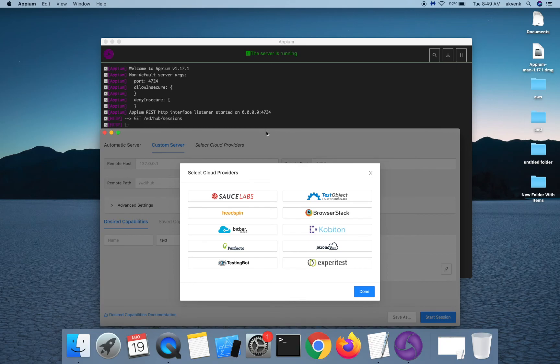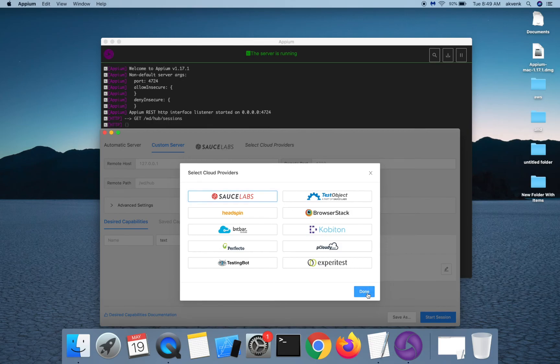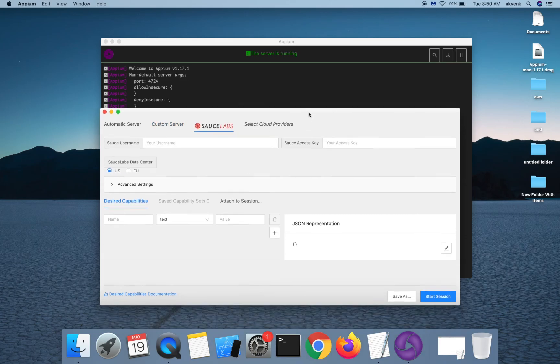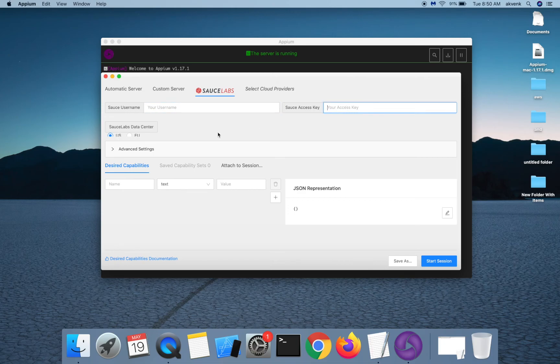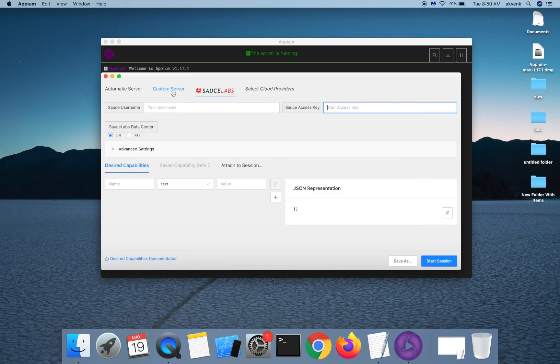If for instance, I have to use Sauce Labs, I have to tap on it and then click on run button. You can see the new Sauce Labs tab over here. In that you have to provide your Sauce username and access key. And then you will be able to connect to your device in the Sauce Labs.